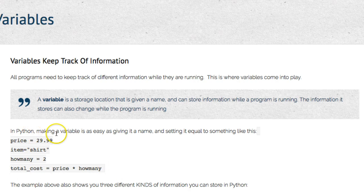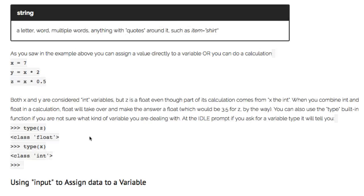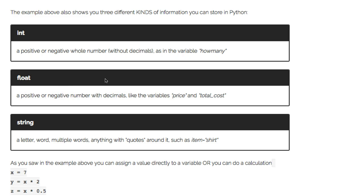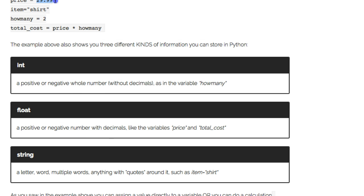This example illustrates the three main types of variables Python works with. There's int — a positive or negative whole number, like how_many equals 2. Float — a positive or negative number with decimals, like price equals 29.99. And string — a letter, word, or multiple words with quotes around it, such as item equals t-shirt.